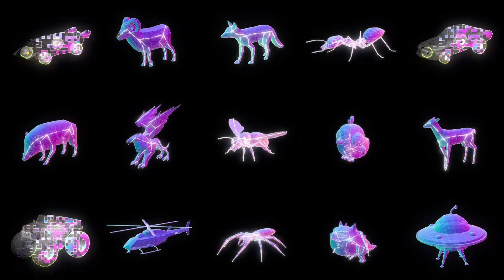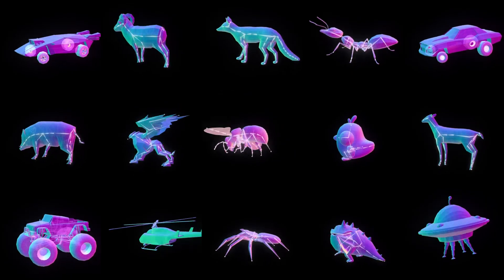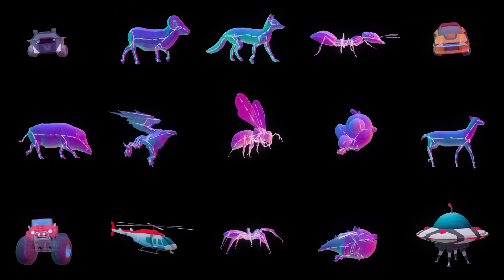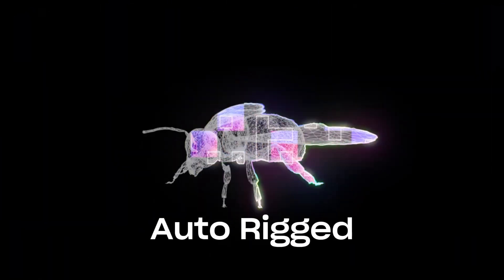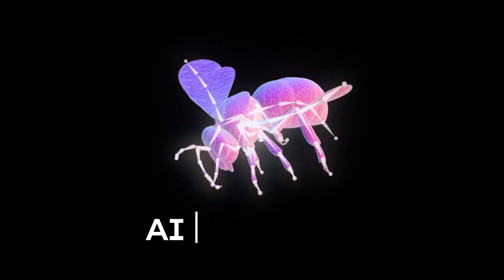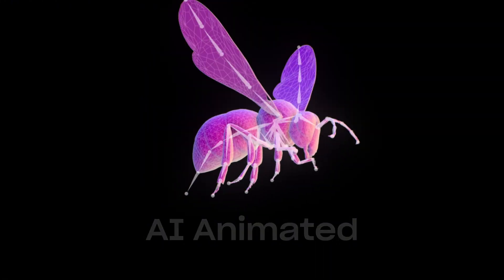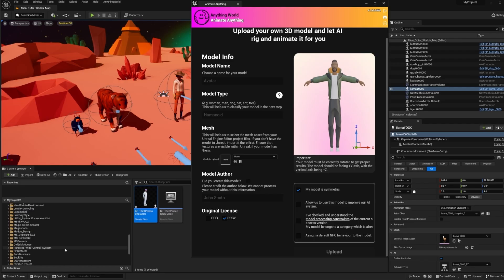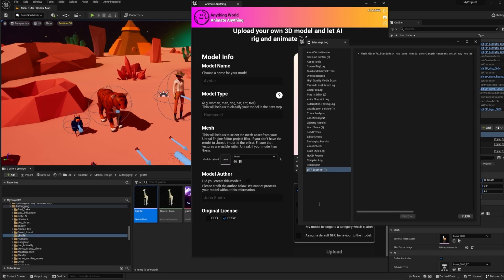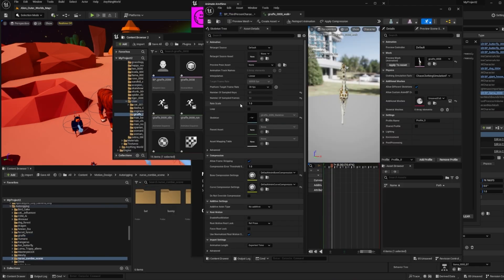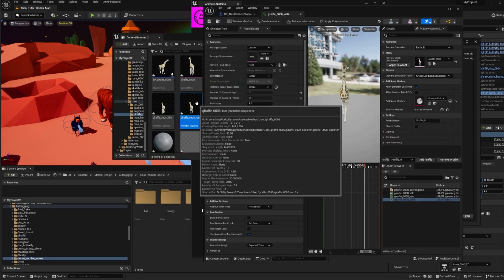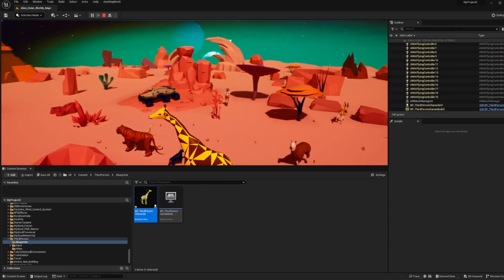Access limitless animated 3D assets from our existing library, all auto-rigged and animated by our Superfly AI. Or get your own 3D assets automatically rigged and animated directly inside Unreal.